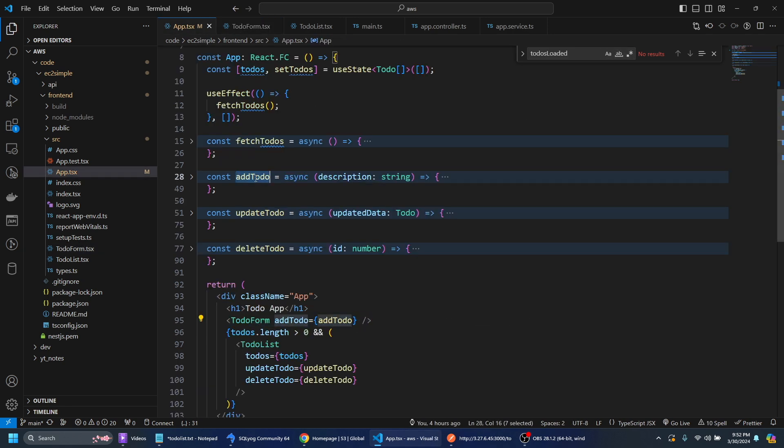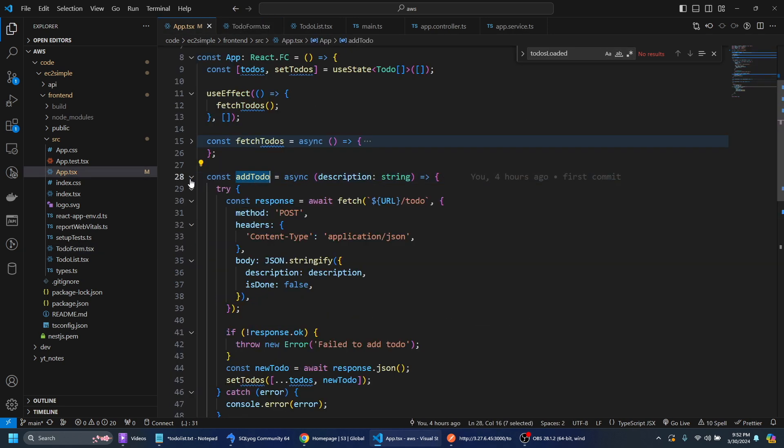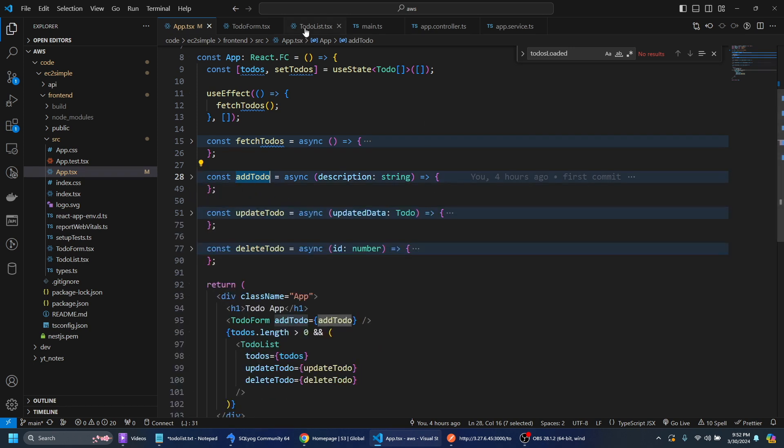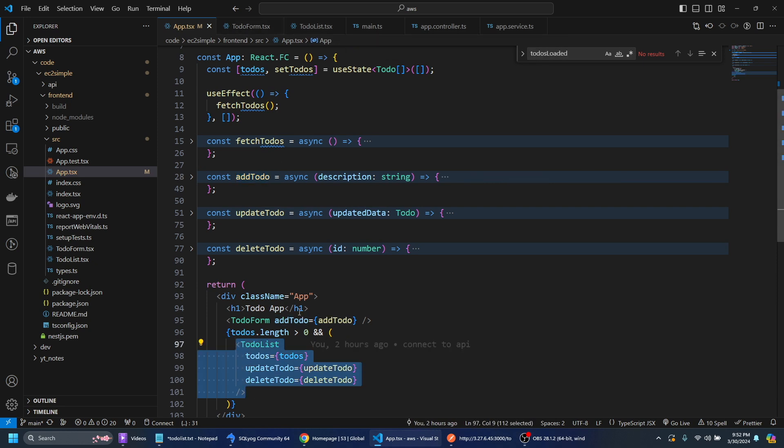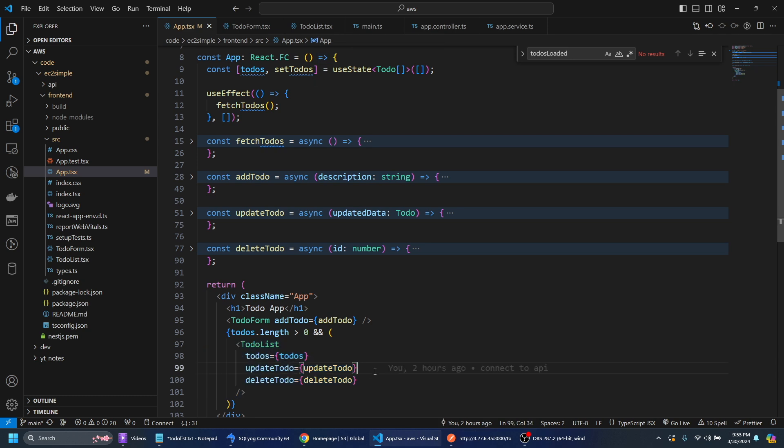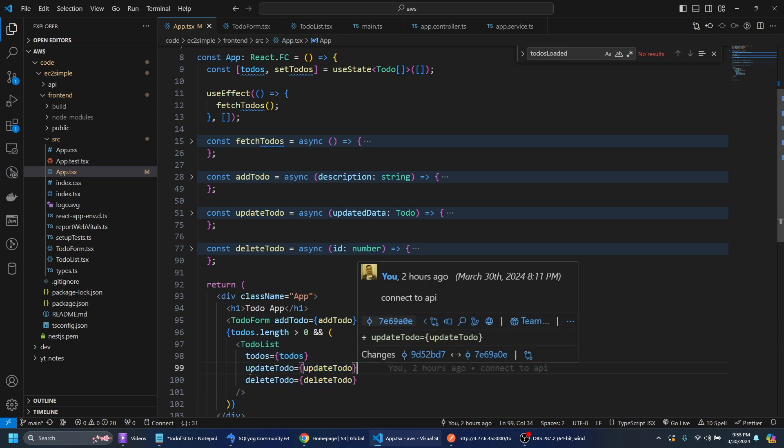So the add to-do function here is just a post request to the backend and then we also have the to-do list and that's where we're going to show all of the to-do's.